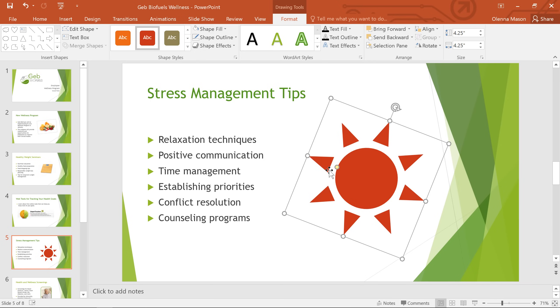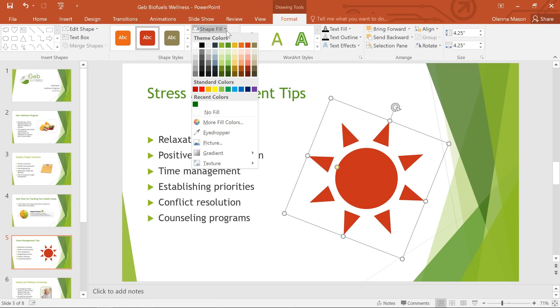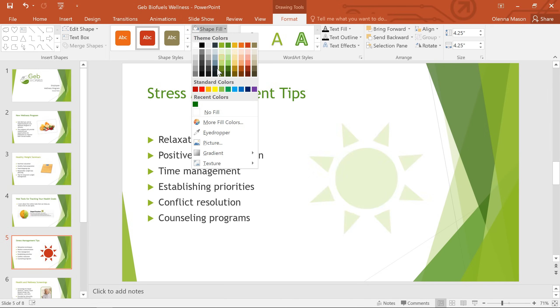Finally, I think I'll change the fill color to something that's a little more appropriate for a sun. How about this yellow color?